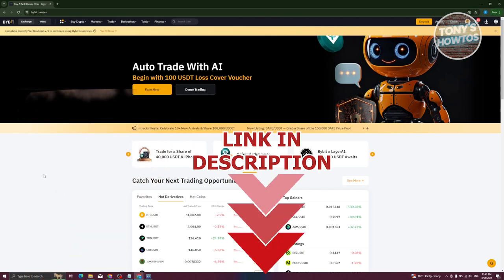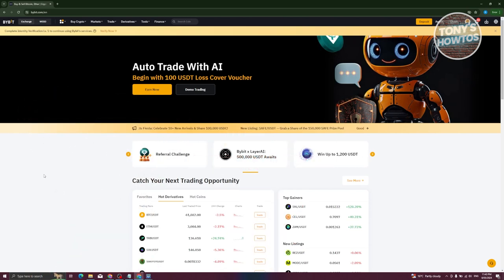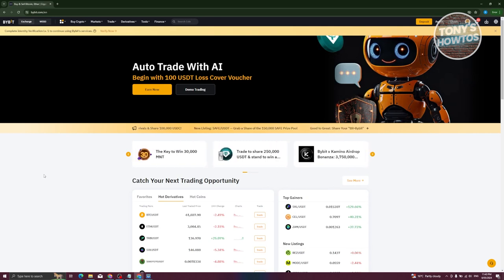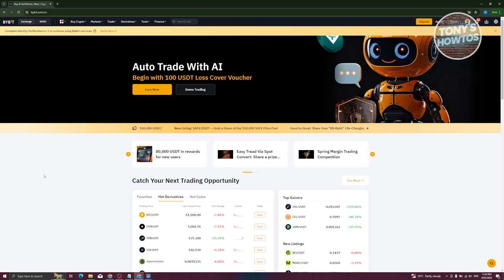The first thing we need to do is access our Bybit account. Go to Bybit.com, log into your account, and once you've logged in, we're now ready to start depositing our money.